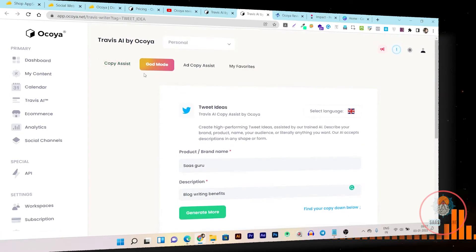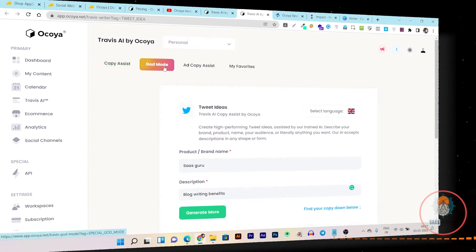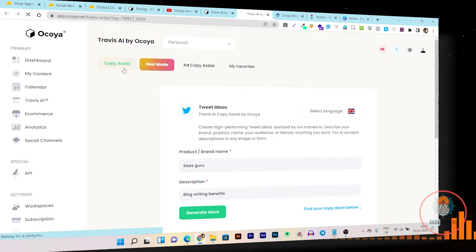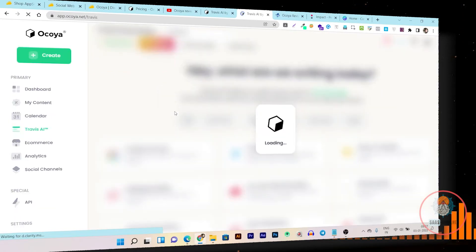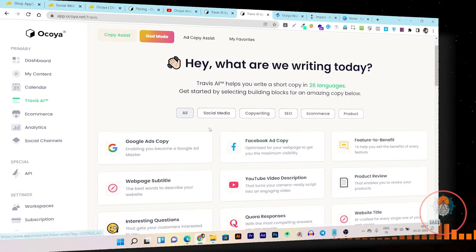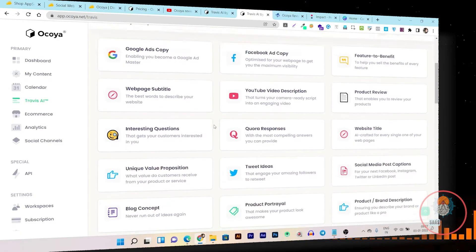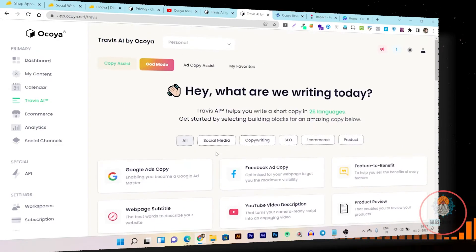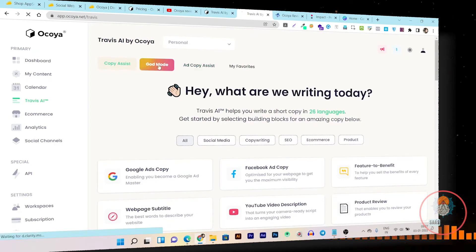There's also a Copy Assist mode and a God Mode. Let me check Copy Assist — this is basically the AI generator's homepage. Then we have God Mode — let's see what it can do.